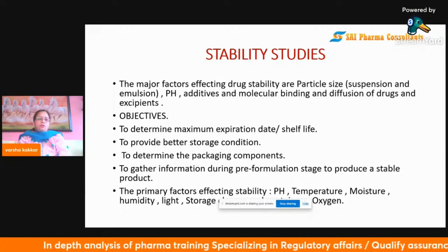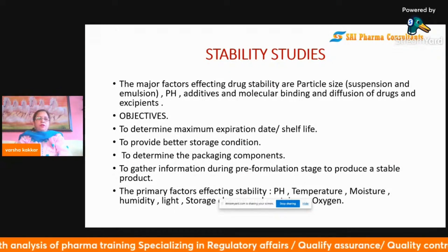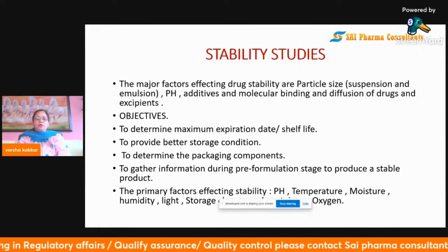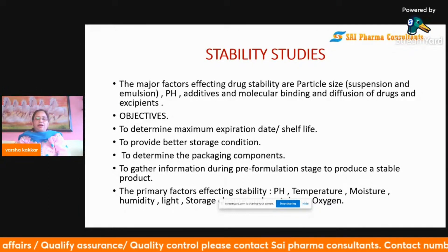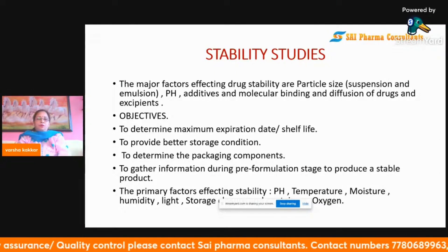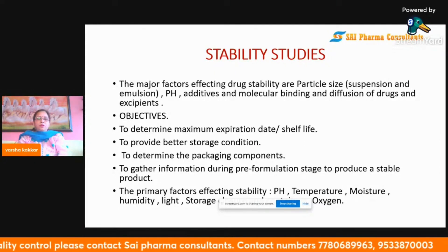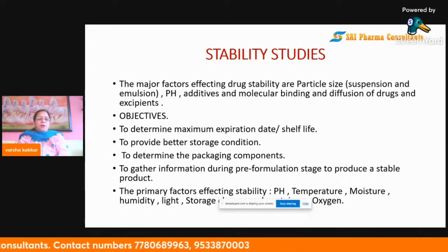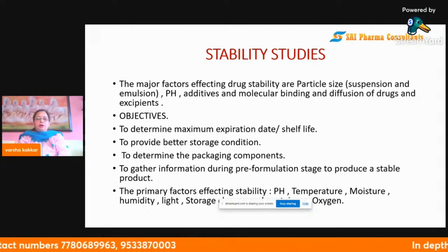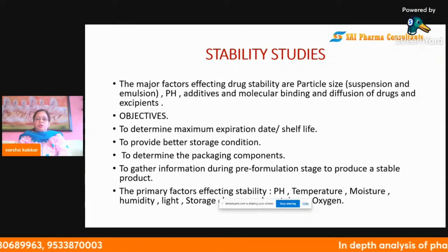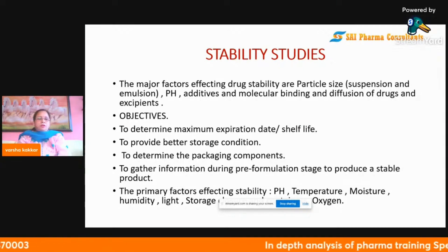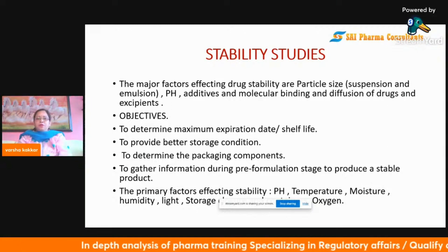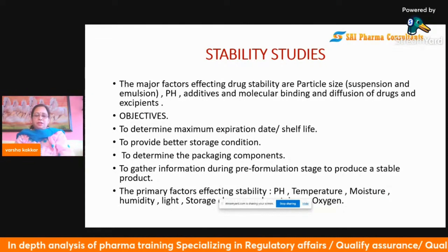We also need to determine the packing components — how the product is packed — in order to prolong the stability life of the active substance, and to gather information during the pre-formulation stage to produce a stable product. The primary factors affecting stability are pH, temperature, moisture, humidity, light, storage conditions, and oxygen.